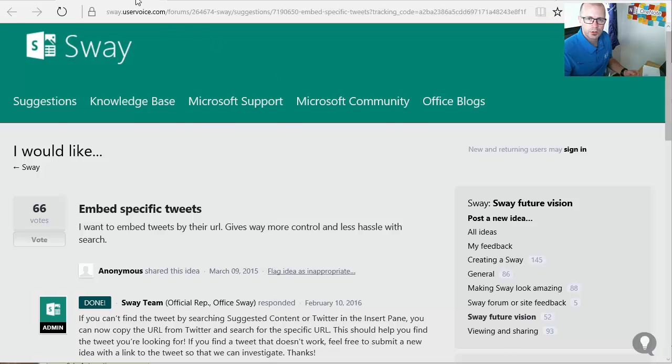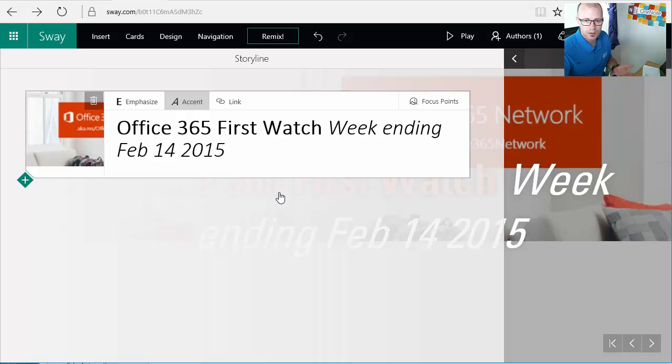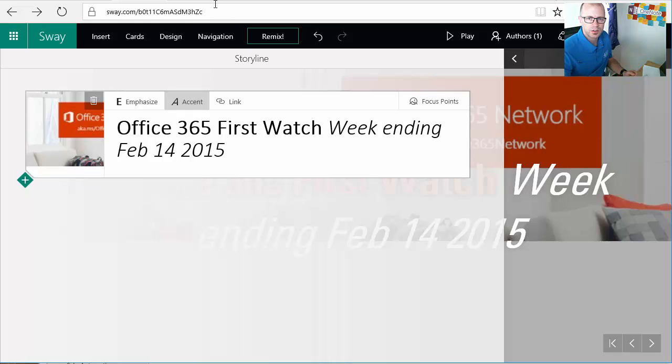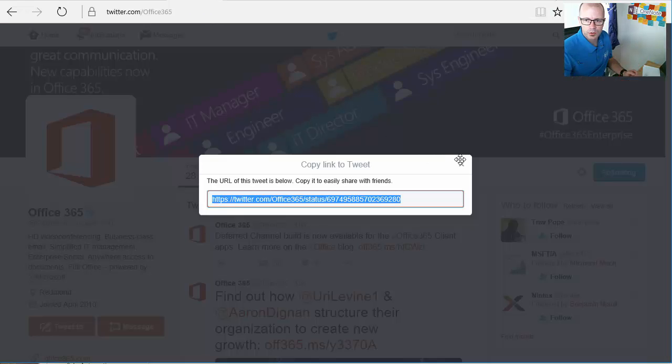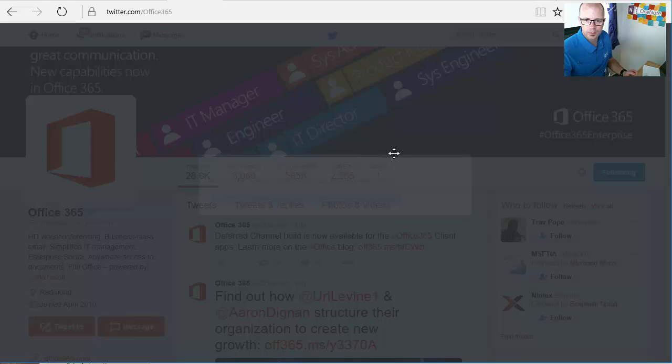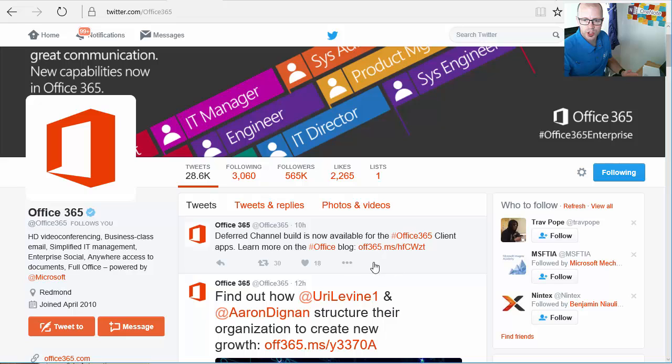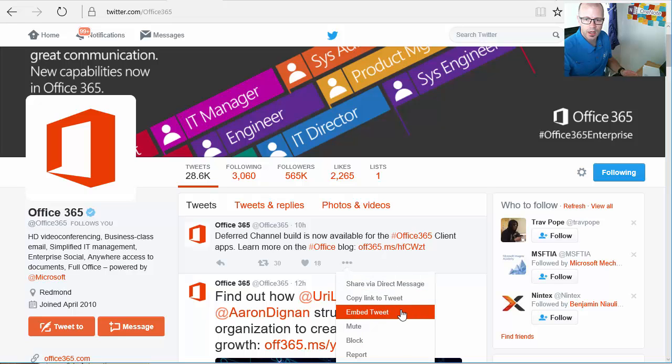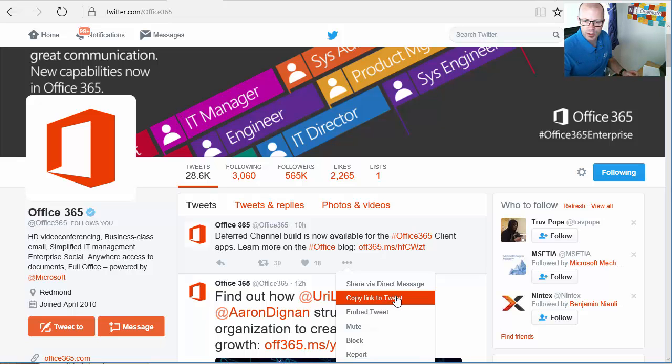So what we can do is go through to this example Sway here. It's about news that's happened within Office 365 during the week. I'm going to go over to the Office 365 Twitter handle and here's a tweet about deferred channel builds, some new news about how that's changed for how we deploy the client and the naming of that functionality.